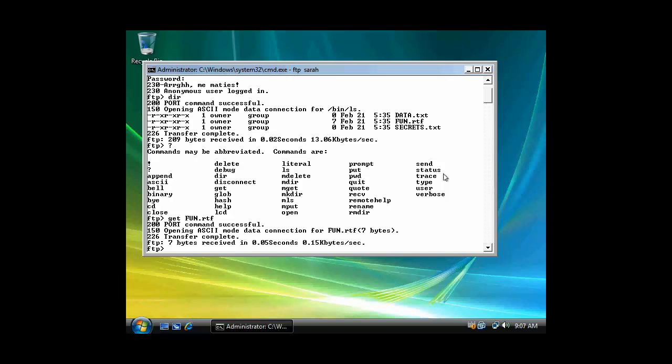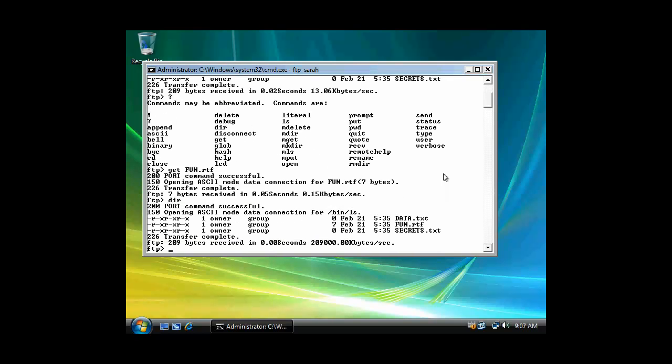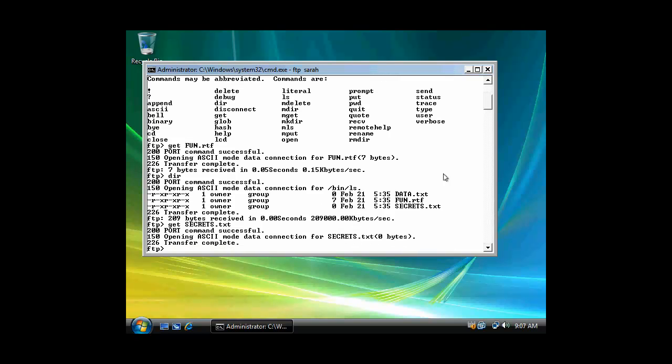And let's say... Let's say I want to go up and... I'll list my files again. Let's say I want to grab secrets.text. Again I would just use get. TXT. And transfer complete.